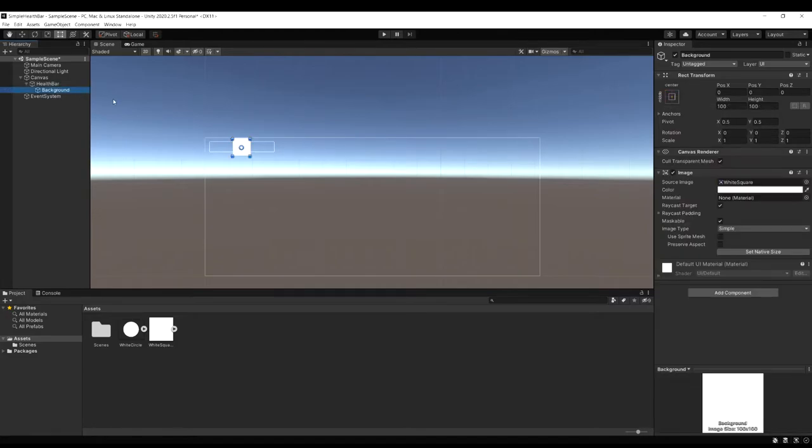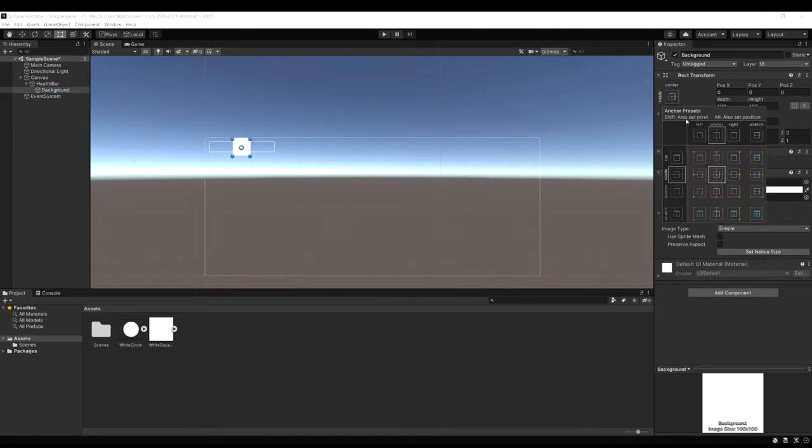And let's select the background now. And because we already set the size of the parent the health bar object. We know the size we want it to be.